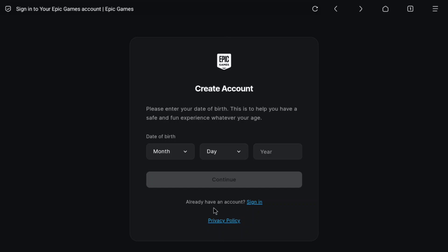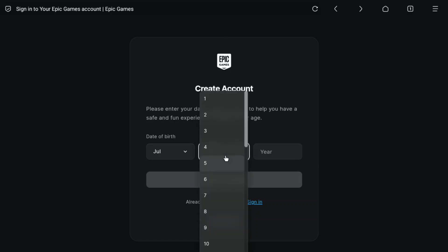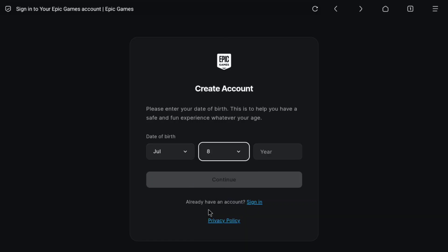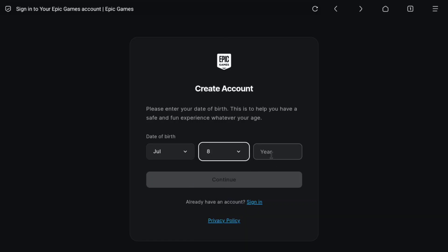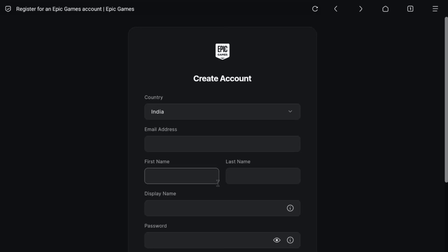In order to create an Epic Games account, first you need to enter your date of birth. Select your month of birth, then day of birth, and then lastly put your year of birth. Once you entered your date of birth, click on continue.